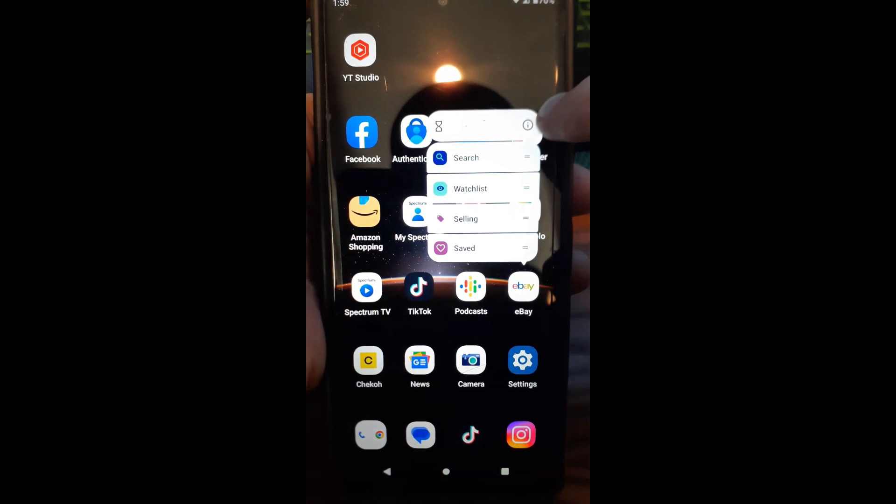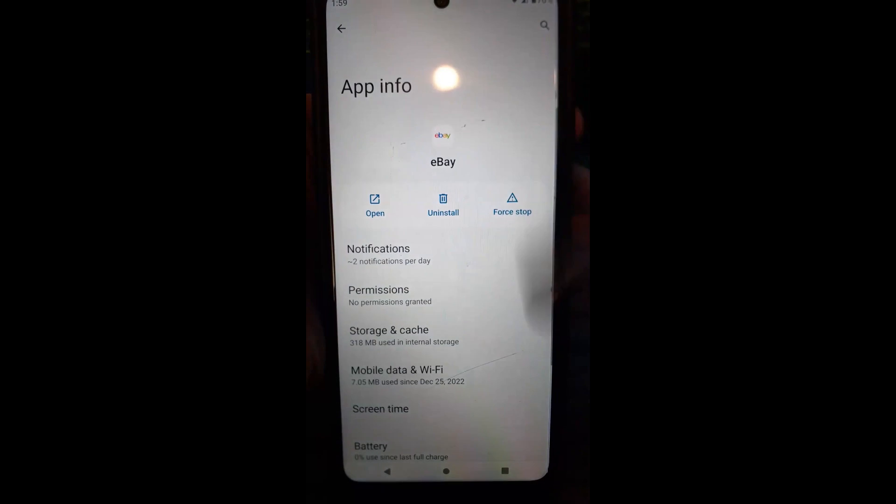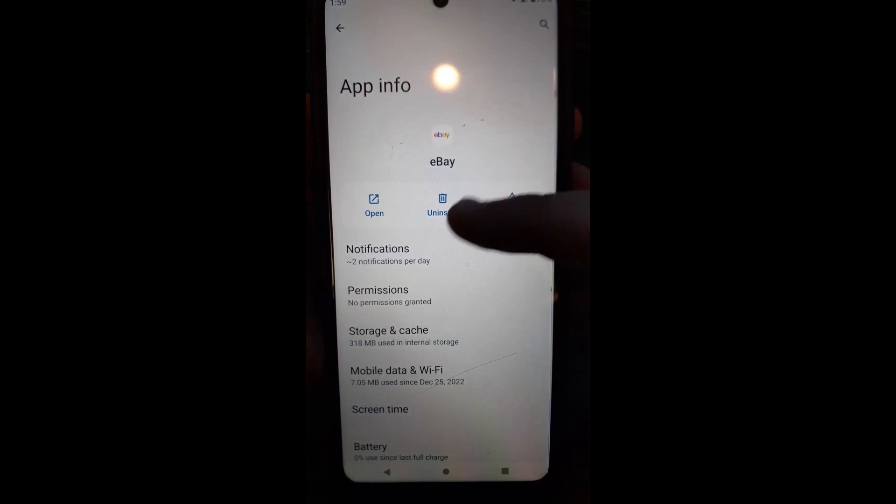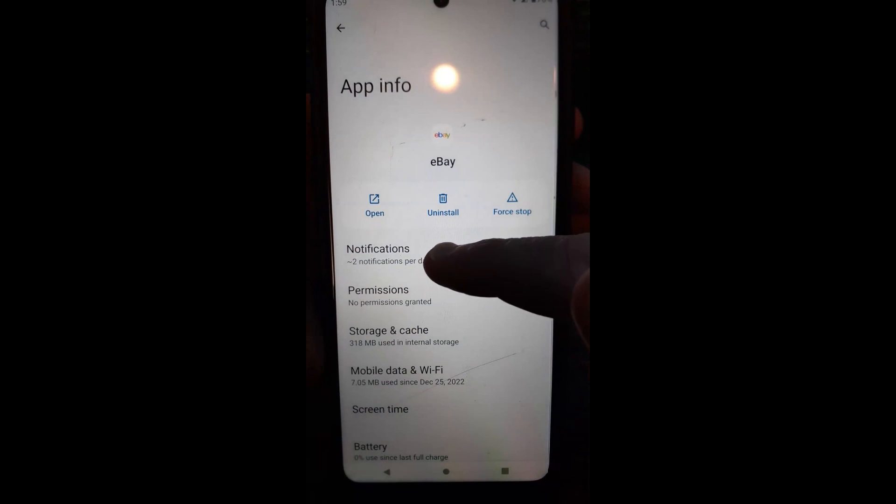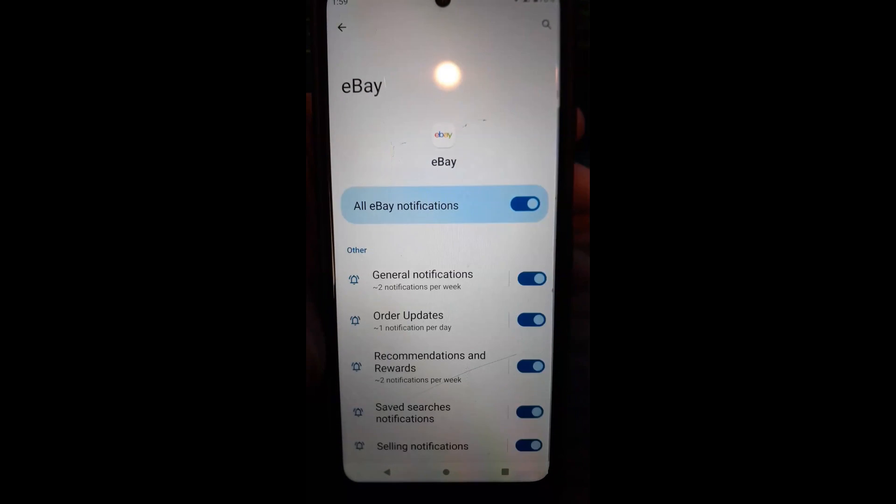You see the i, you want to go to Info of your app. It's going to take you into this screen. Now you want to tap on Notifications. This is the app info.